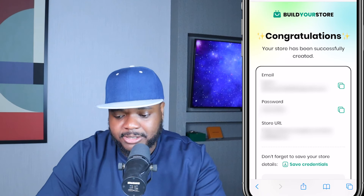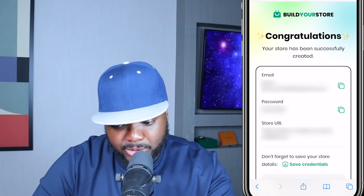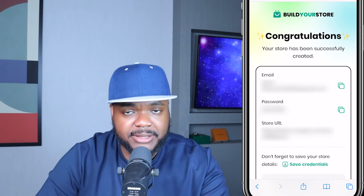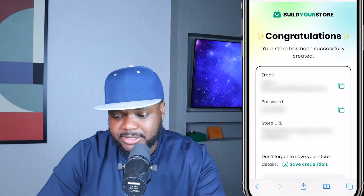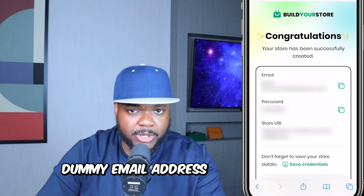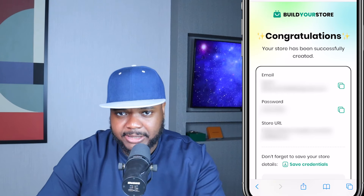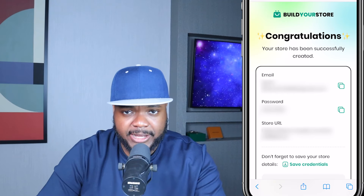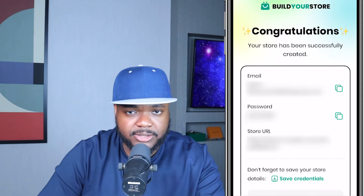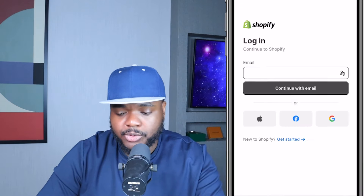From here I need to save these details: the email address, the password, and the store URL. Bear in mind that the email address shown on this page is a dummy email — it's not real. I'll show you exactly how to update that in your Shopify account on your phone, but these are the details you'll use to log in.